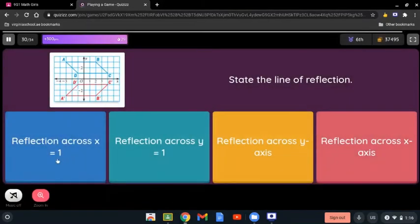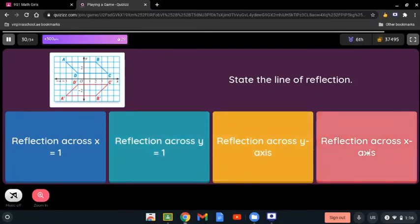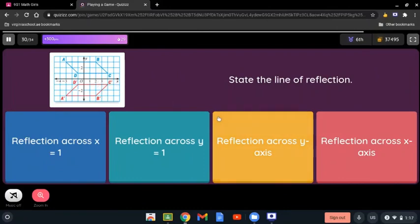State the line of reflection. Here we have this image — is it reflection across x=1, y=1, the y-axis, or the x-axis? The line of this reflection is the x-axis, and it is being reflected over the x-axis.